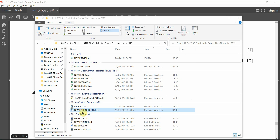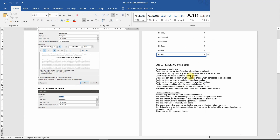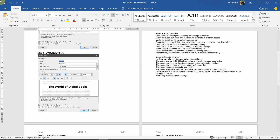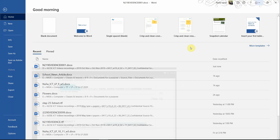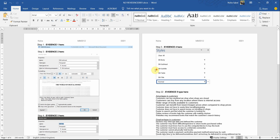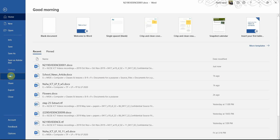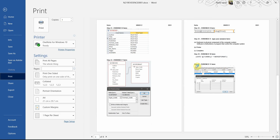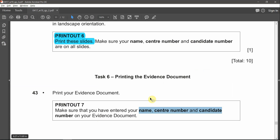We didn't have any evidence for this particular task. For the last task, print your evidence document and make sure your name and candidate number are mentioned on it — we did this in the very first task so it's already at the top. Go to File and print it, making sure every title is directly included with the answer and there are no orphans or widows. I hope you got all the questions and answers — see you in the next paper.